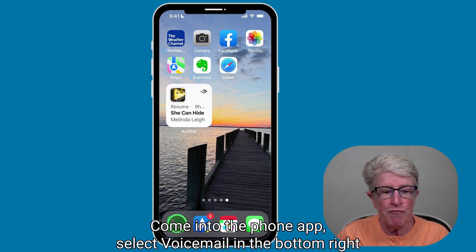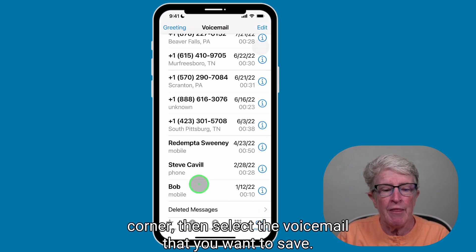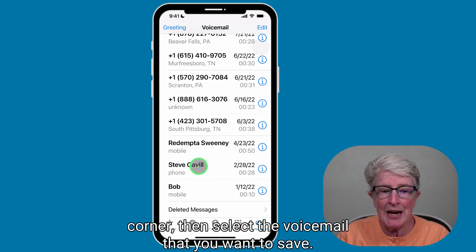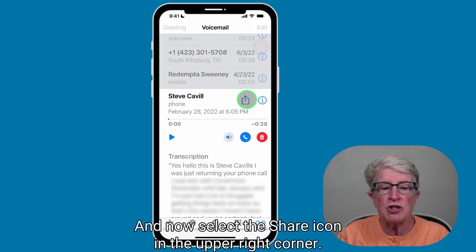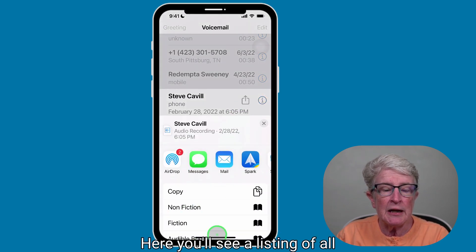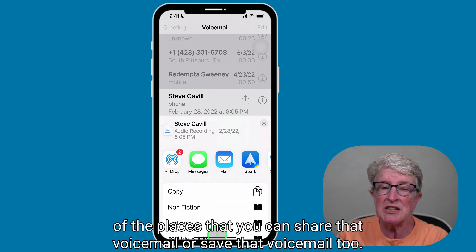Come into the Phone app and select Voicemail in the bottom right corner. Then select the voicemail that you want to save. Now select the Share icon in the upper right corner. Here you'll see a listing of all of the places that you can share or save that voicemail to.